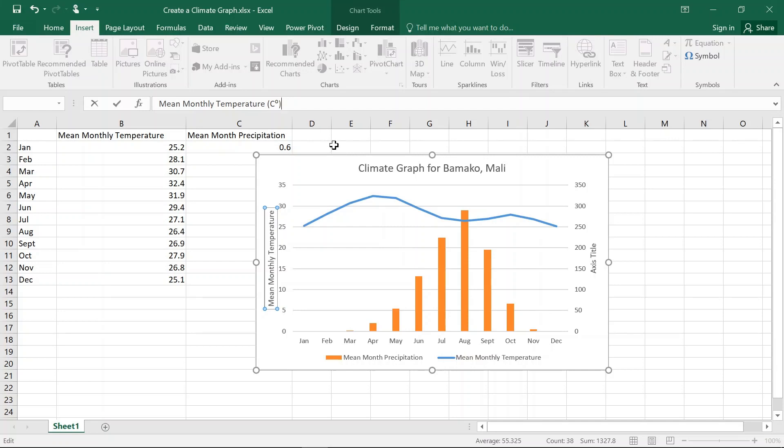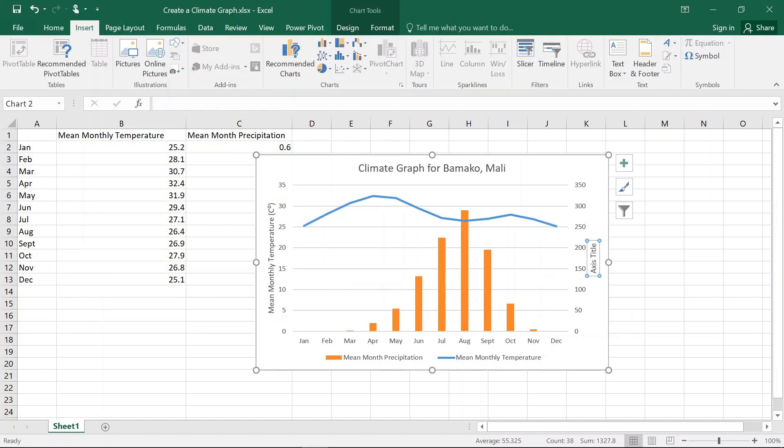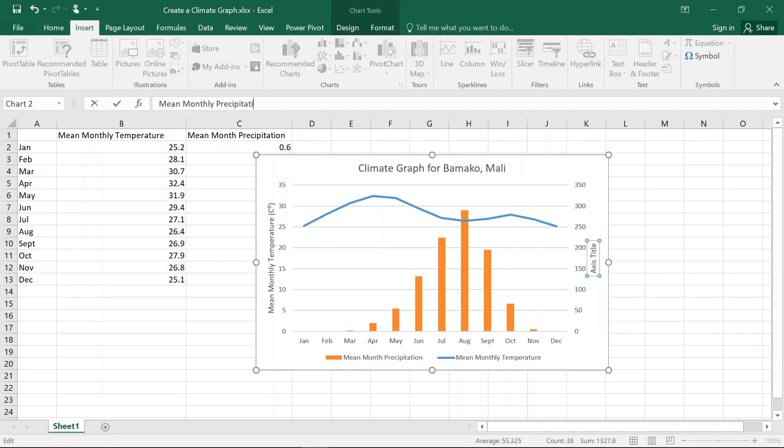And hit Enter. And it turns up there. Now, on this one we're going to go Mean Monthly Precipitation. And I'm going to go Millimetres. And hit Enter.